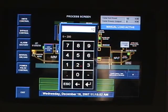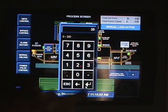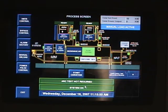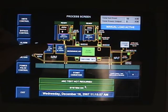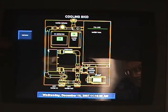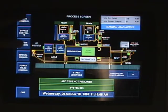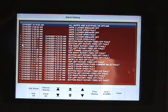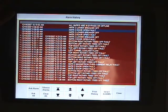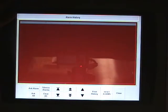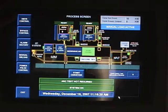Belt speed is digital — you can change the belt speed right there with that button. The cooling skid shows you all the I/O in the cooling skid that maintains the tunnel's temperature. You also have the alarm history screen, which shows all the alarms that happen, the time of day, and the dates. Those can be cleared at any point or printed out.